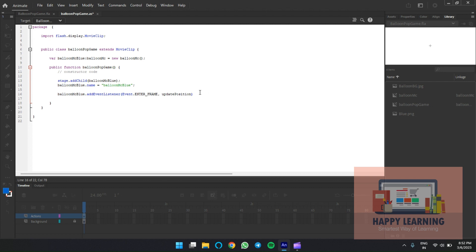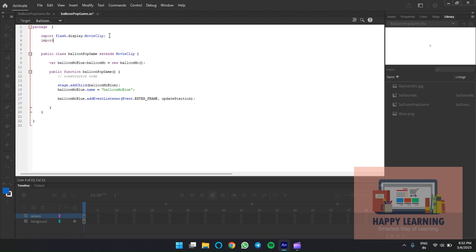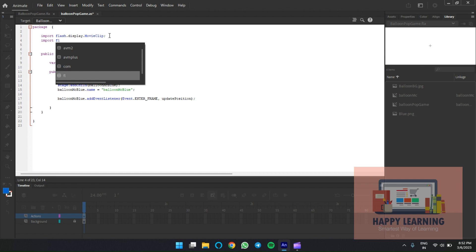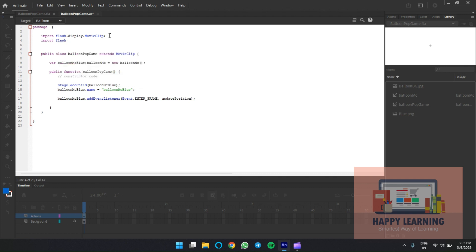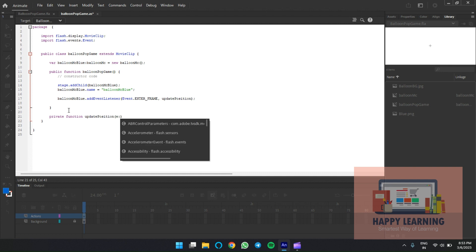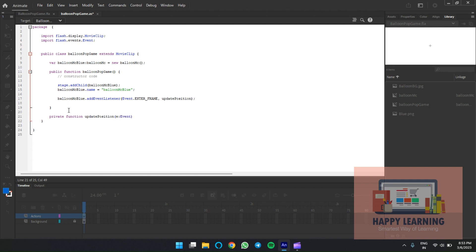We're defining the function name and then the event listener. We need to add the event library at the top: 'flash.events.Event'. To make use of this event, add the import at the top. Then define the private function 'updatePosition' with the event type 'Event', and define the properties inside the function.